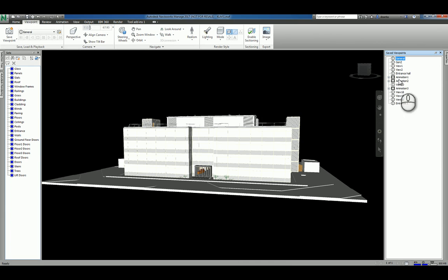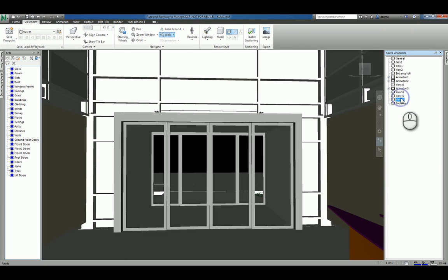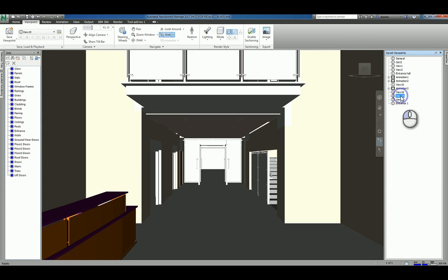I already have a screencast video on how to create Viewpoints, so just do a quick search for it and you'll find it. That's one way to navigate.